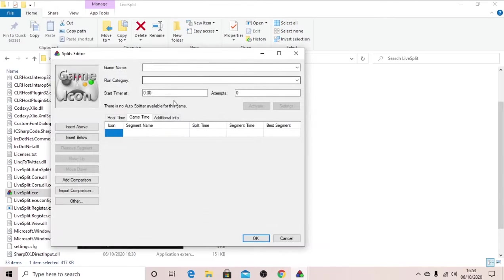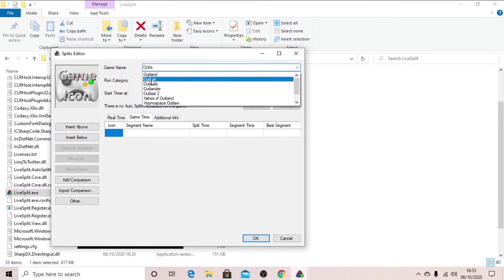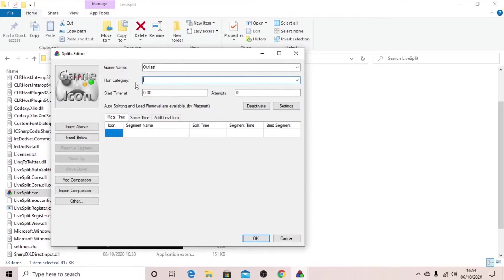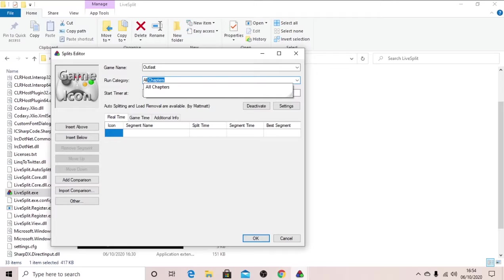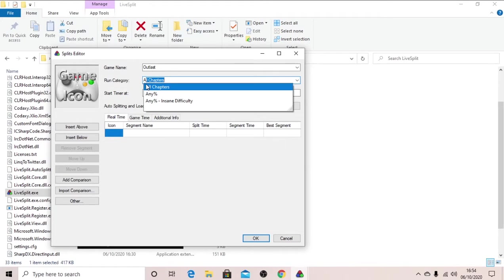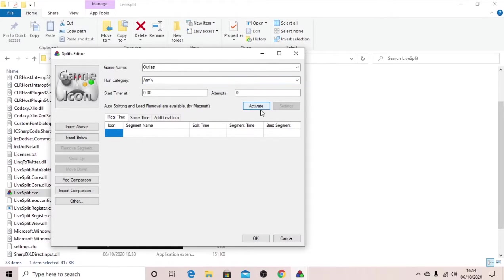So right click, edit splits, game name, type in outlast here or outlast whistleblower or whatever. Run category, type in the one you want. So I'll do all chapters, actually I'll do any percent just because it's a bit shorter to type out. I'll just deactivate that because that's not supposed to be activated yet.